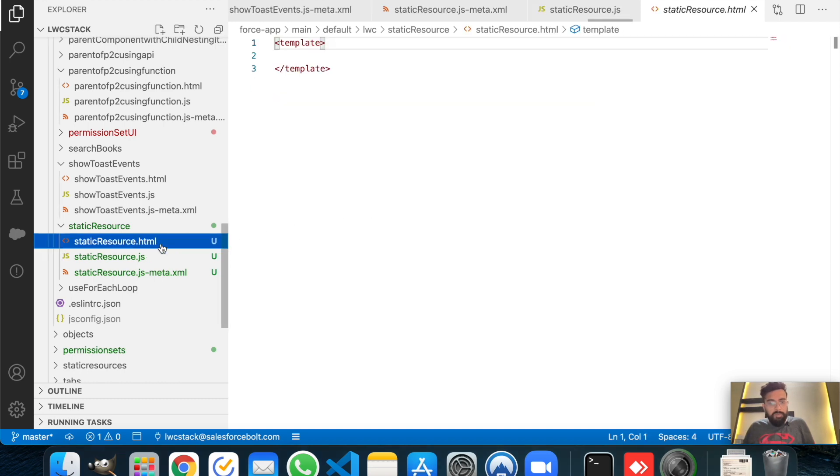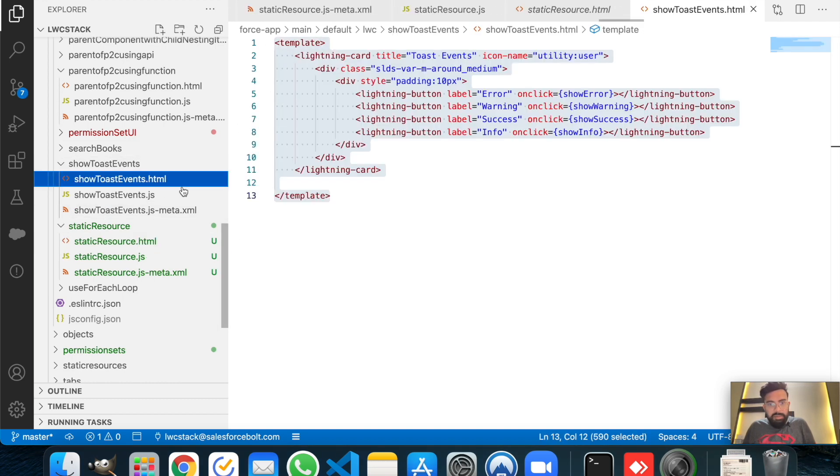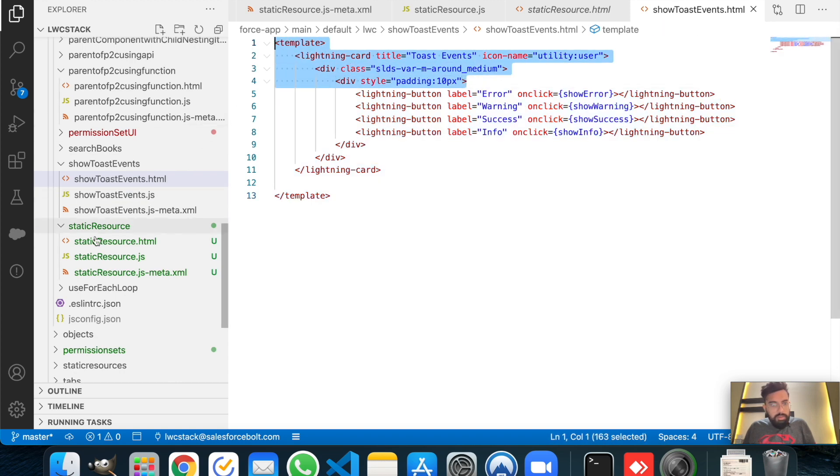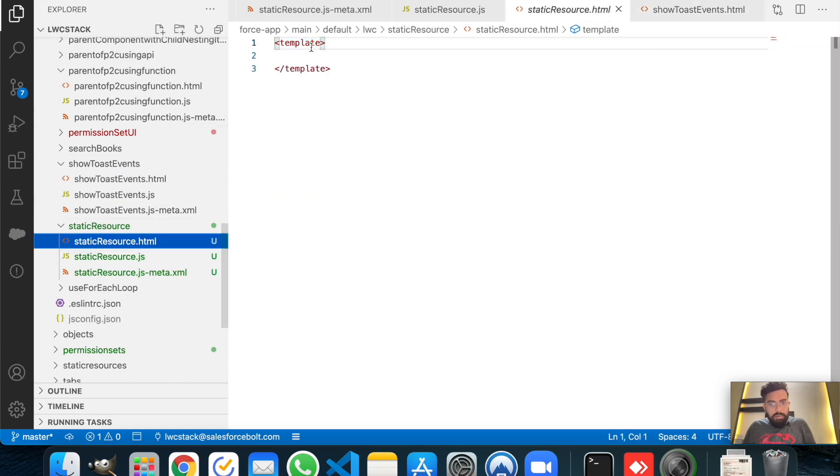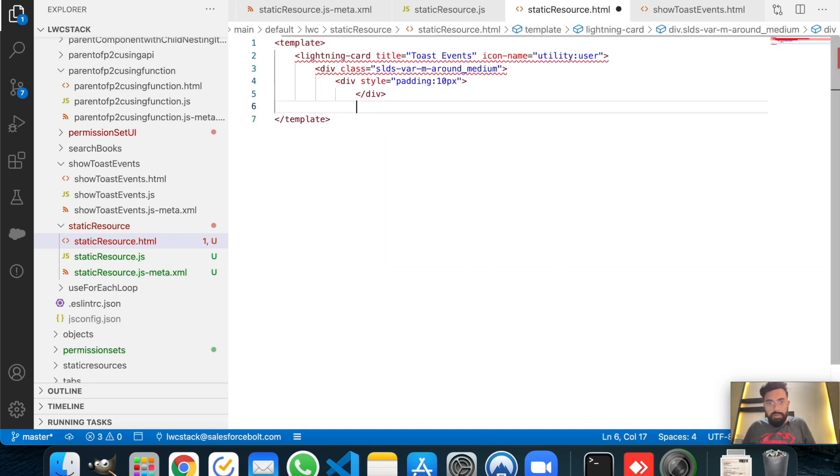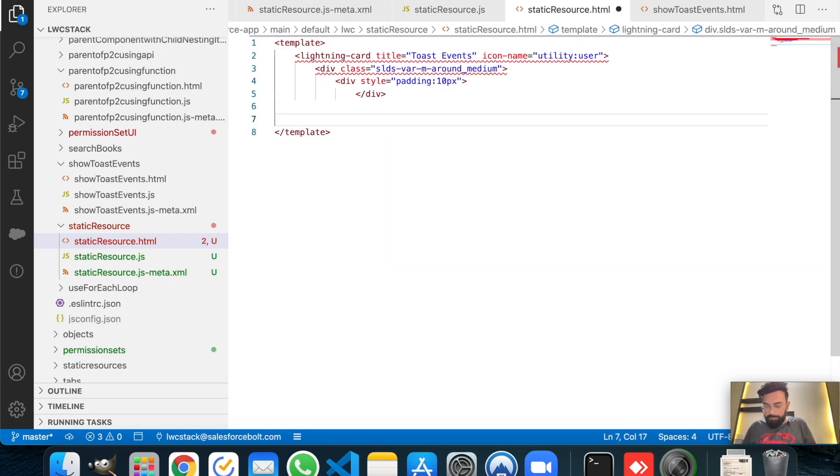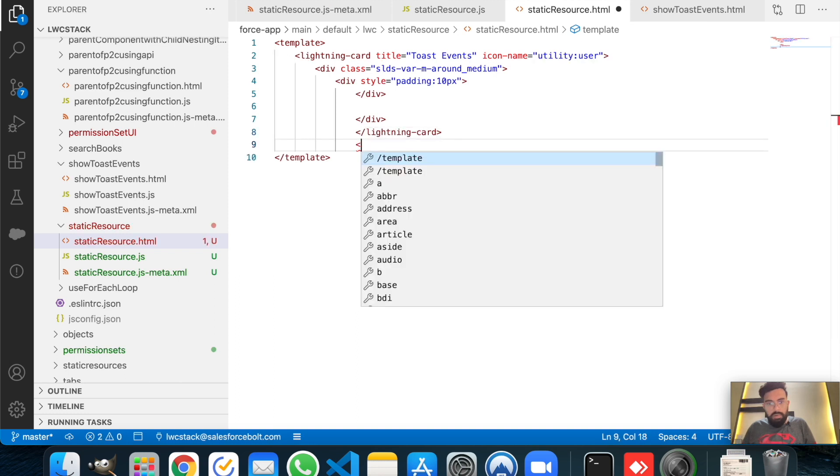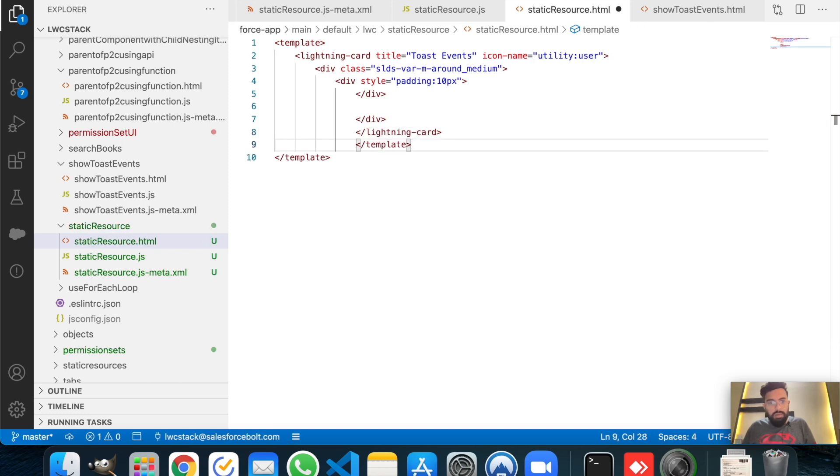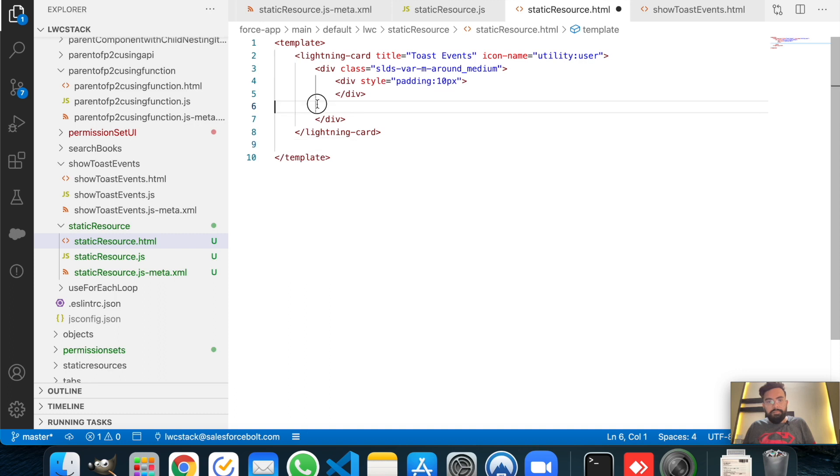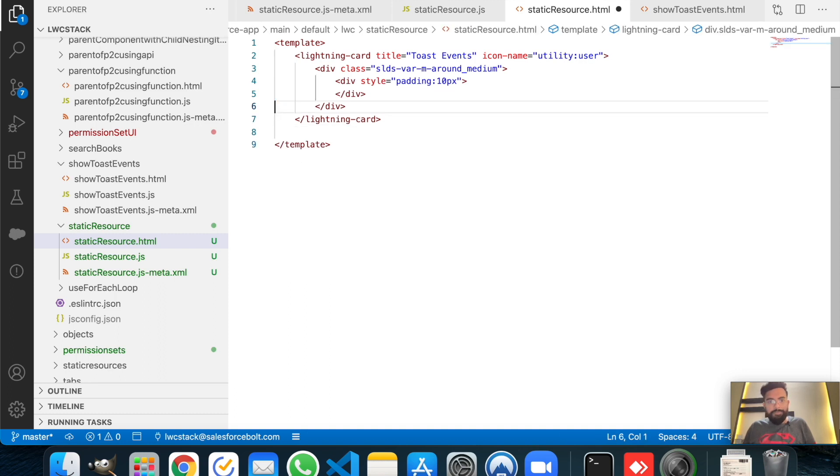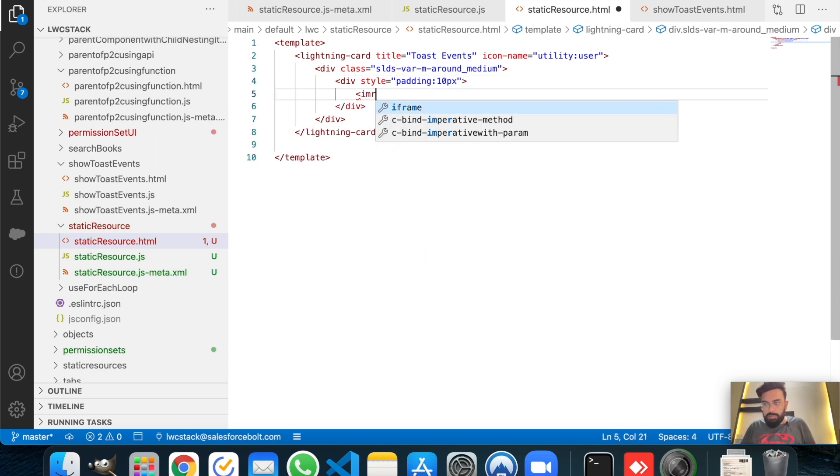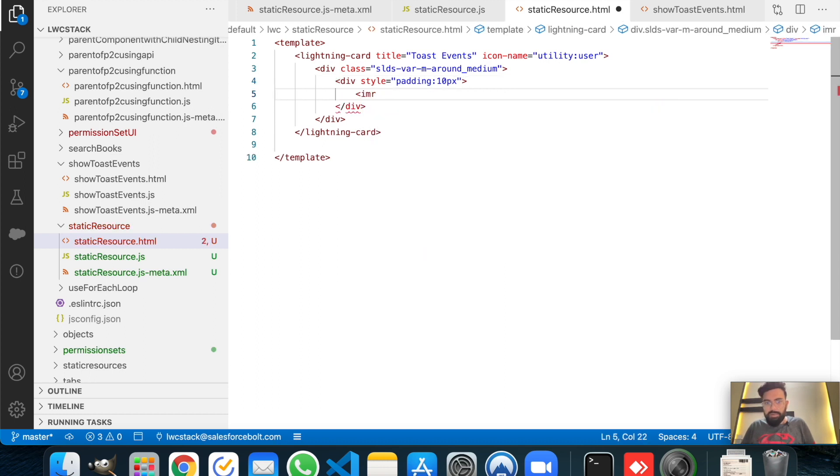Now we will move to the HTML and let me just copy the basic HTML part from one of my previous components. I will take these. Let me just paste it here and we have to put the closing tags. All right, that's it. Let's format it once.